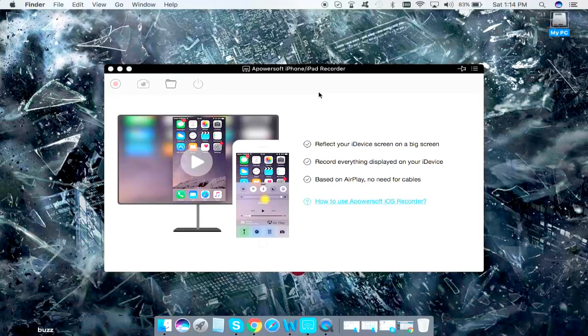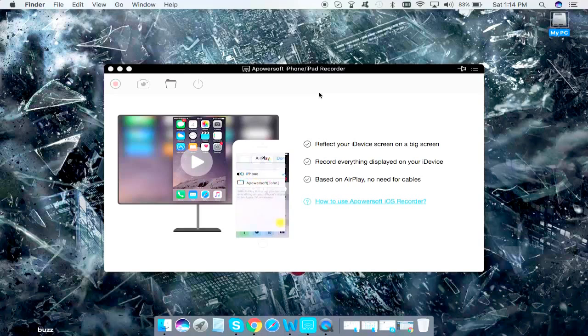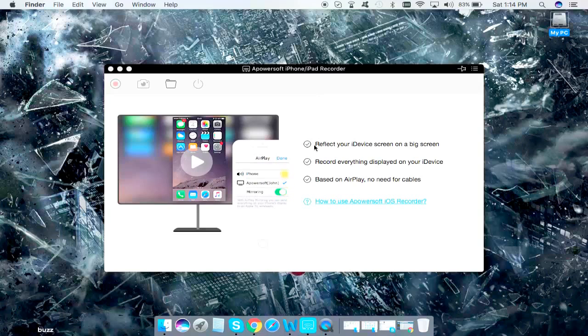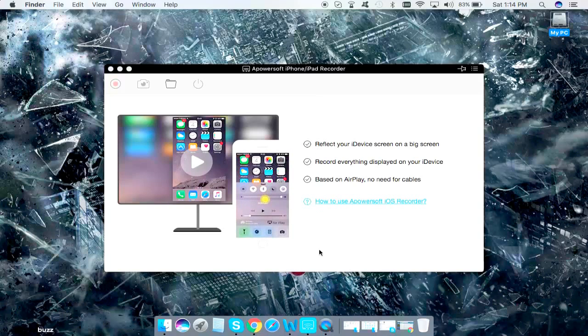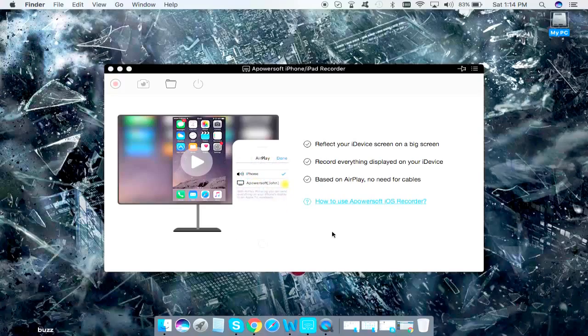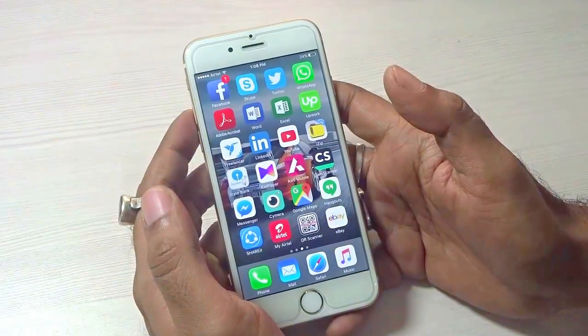With that, you can easily install this software on your Mac. Just open the app, and after that go to your iDevice, that is your iPhone or iPad.